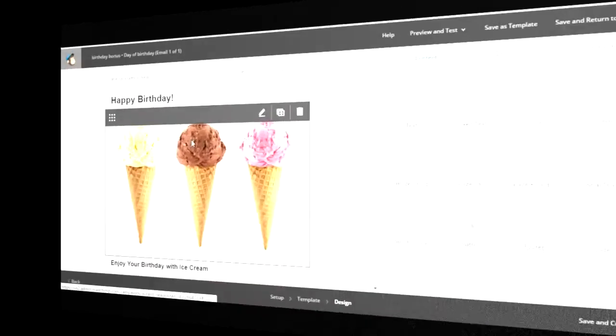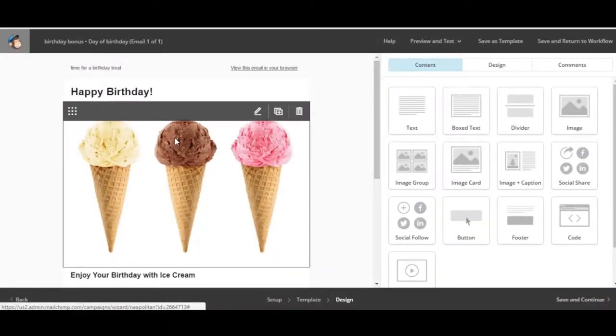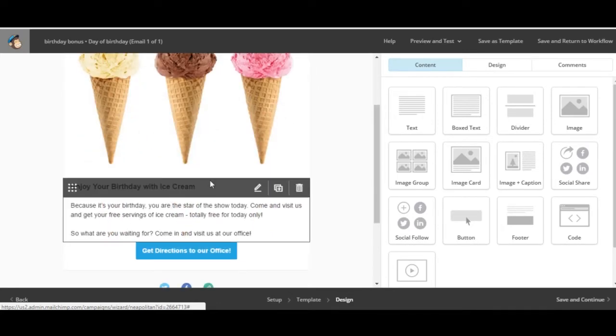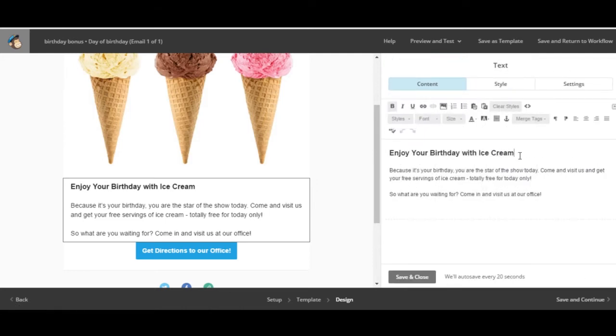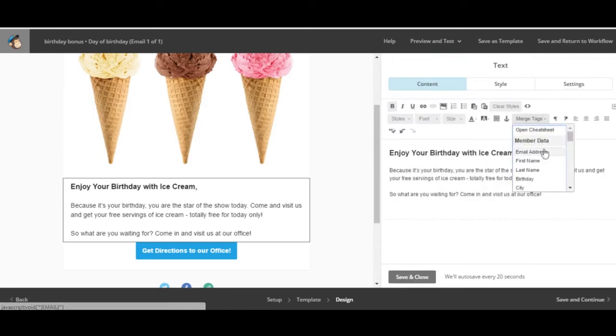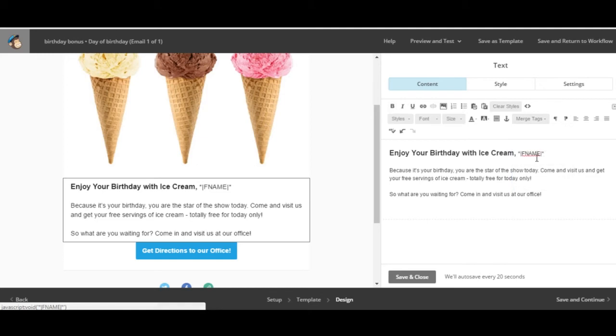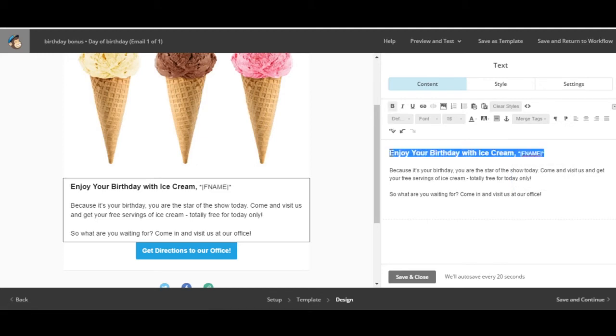One thing you might want to do if your list contains your recipient's first name is to incorporate their name in the greeting. In the design section, select the text box where you'd like to enter the name. Add a comma and put the cursor where the name will go and select first name from the merge tags drop down.